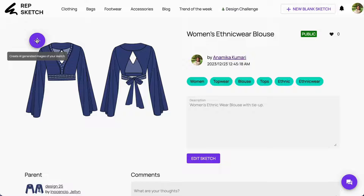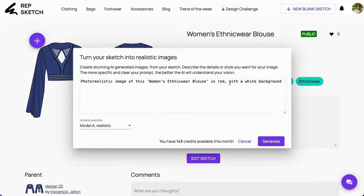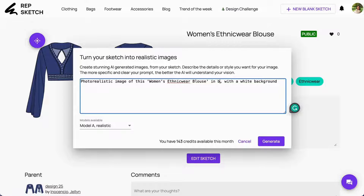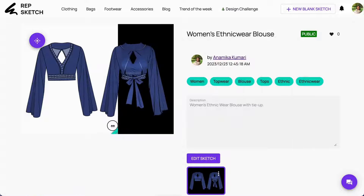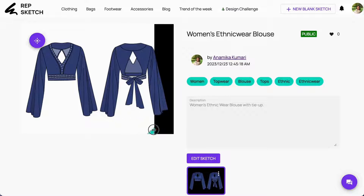Now the exciting part begins — click on this icon to generate an AI image of your sketch. Adjust the sketch description as needed, click on generate, and witness the magic unfold.